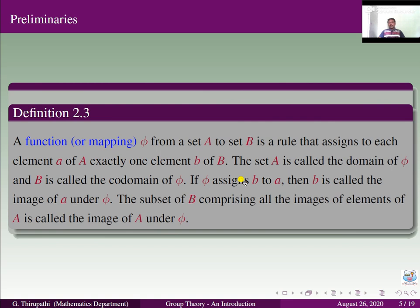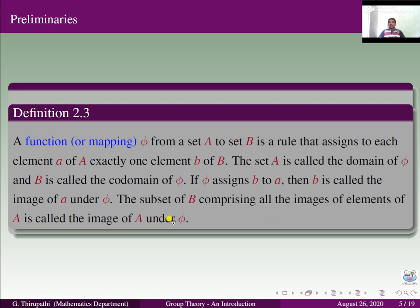Then, what is the meaning of a function? A function, or mapping, phi from a set A to a set B is a rule that assigns to each element A of A exactly one element B of B. The set A is called the domain of phi and B is called the co-domain. If phi assigns B to A, then B is called the image of A under phi. The subset of B comprising all the images of elements of A is called the image of A under phi.